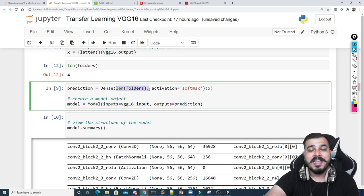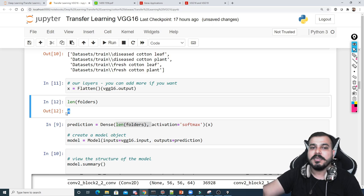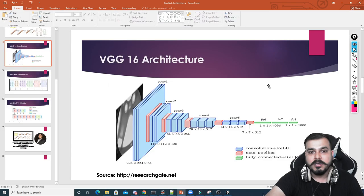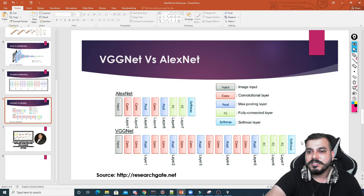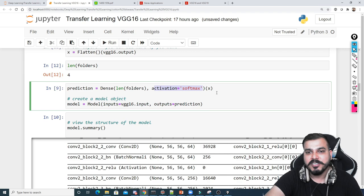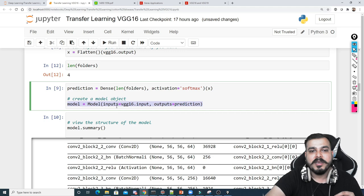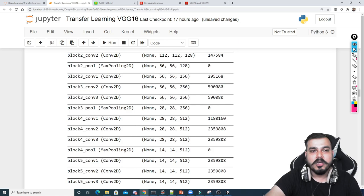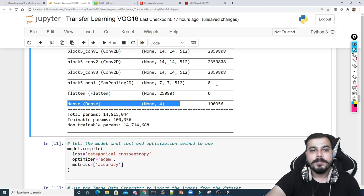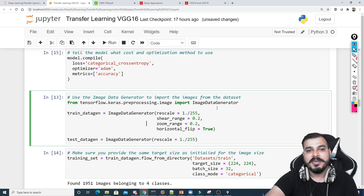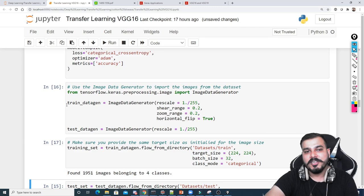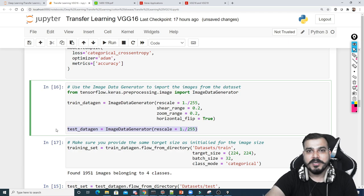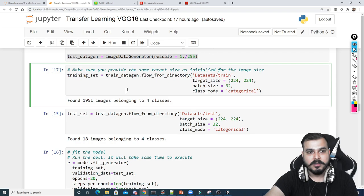The Dense output layer uses softmax activation for four categories. Finally, the model is created with inputs=vgg16.input and outputs=predictions. Running model.summary() shows the full model — check that the last layer has 4 nodes. After this, compile the model, read training data with data augmentation applied only to training data (not test data), and read test data. Code is available on GitHub in the description.